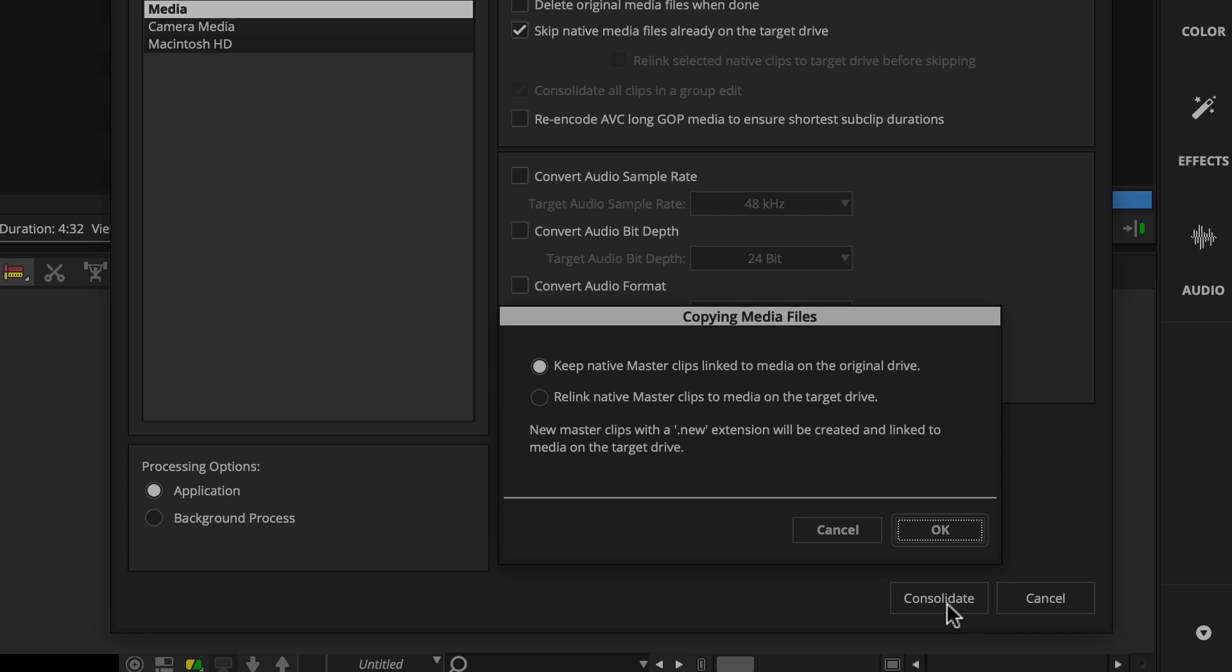When consolidating camera native media, you'll select Relinked native master clips to media on the target drive. And then click OK.